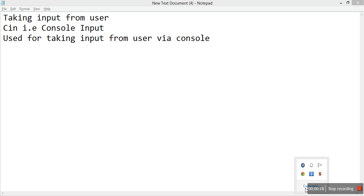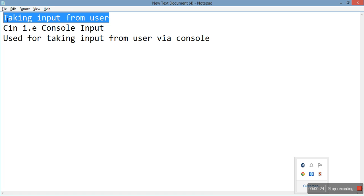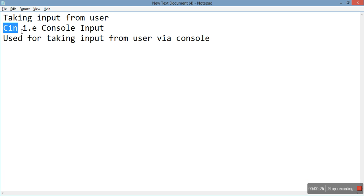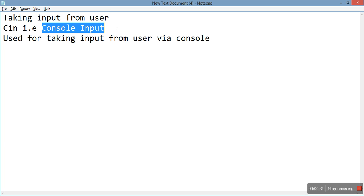In this video we'll study how to take input from user. This can be done by cin. Cin is also an object like cout that stands for console input and it is used for taking input from the user via console.